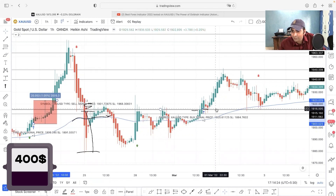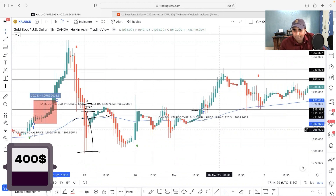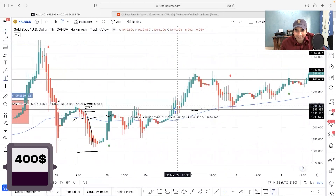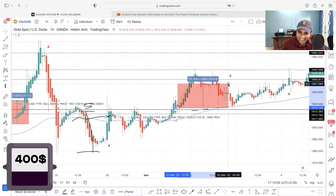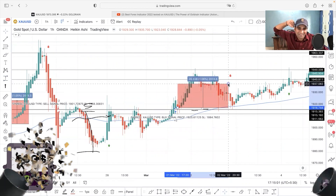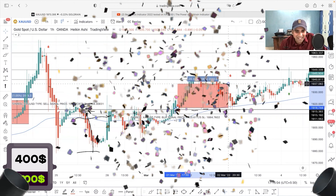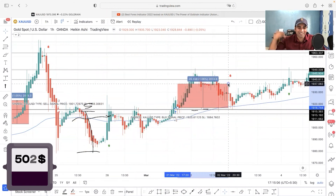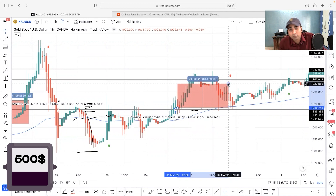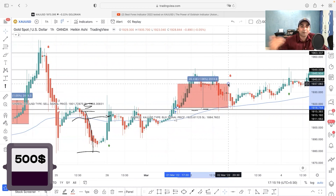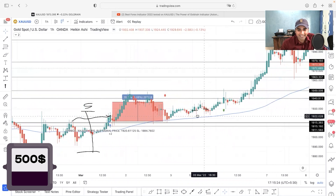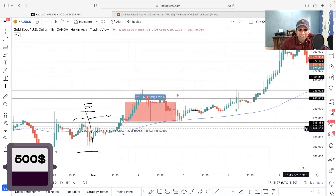We have our next buy order at 1916, so 1936 is going to be our take profit area. Here it is - 200 pips hit! Now we have 500 dollars. Why should I go for 0.05 lot? Because when I had 200 dollars I took 0.05 lot - now I can even take a trade with 0.10 lot. Let's move forward and see more signals.